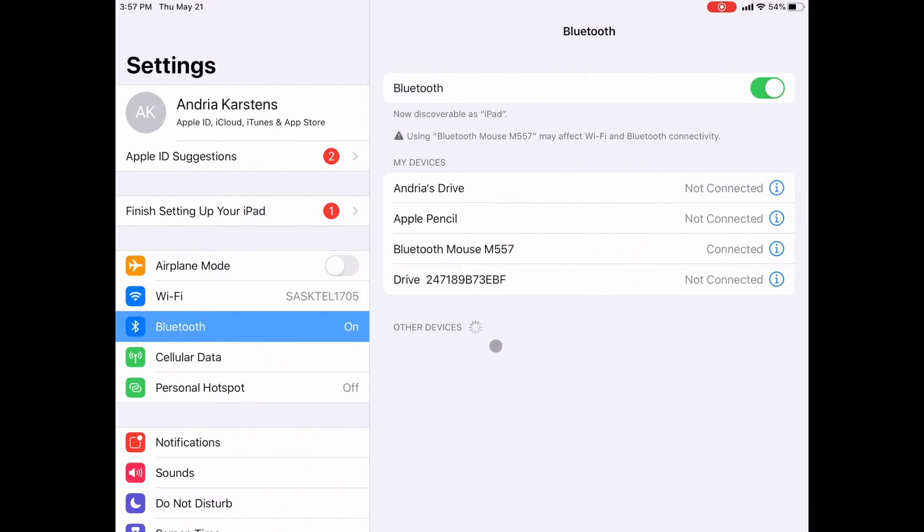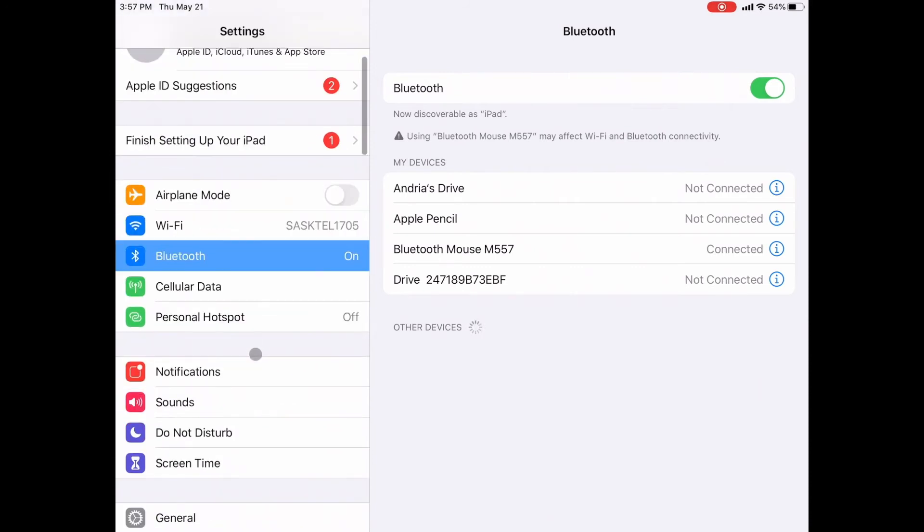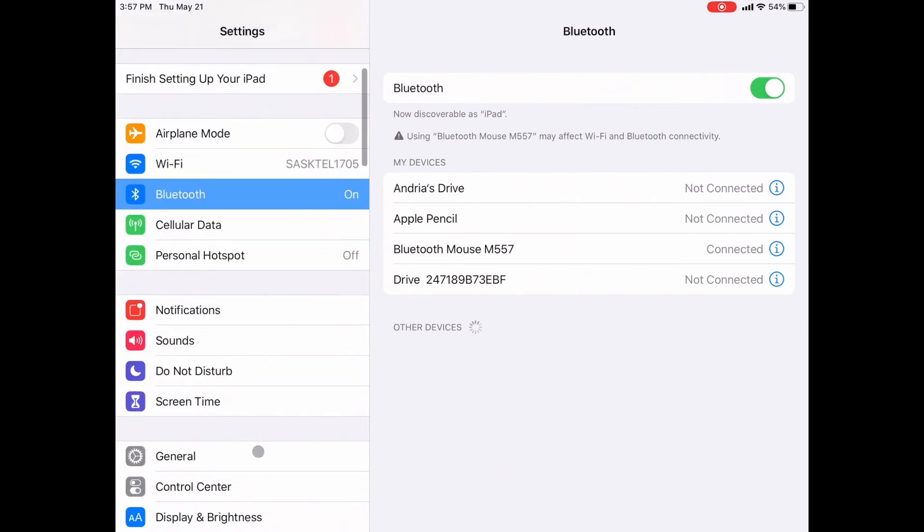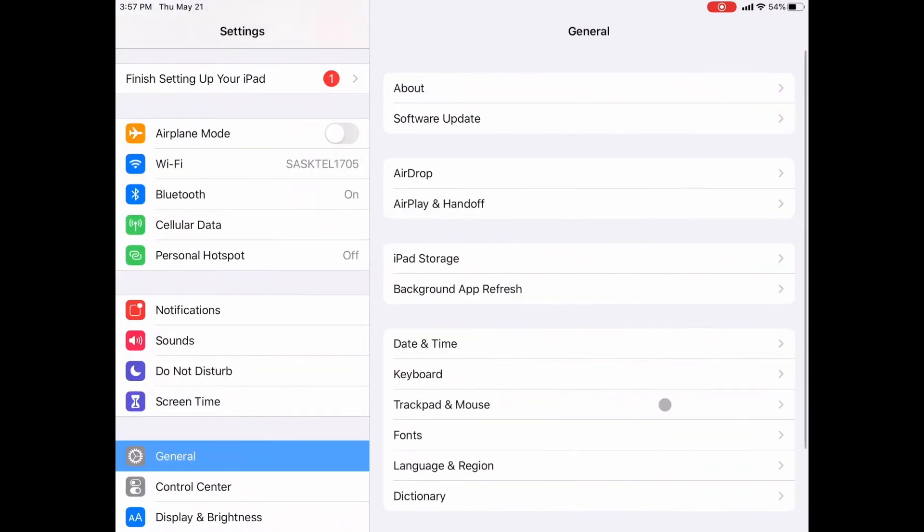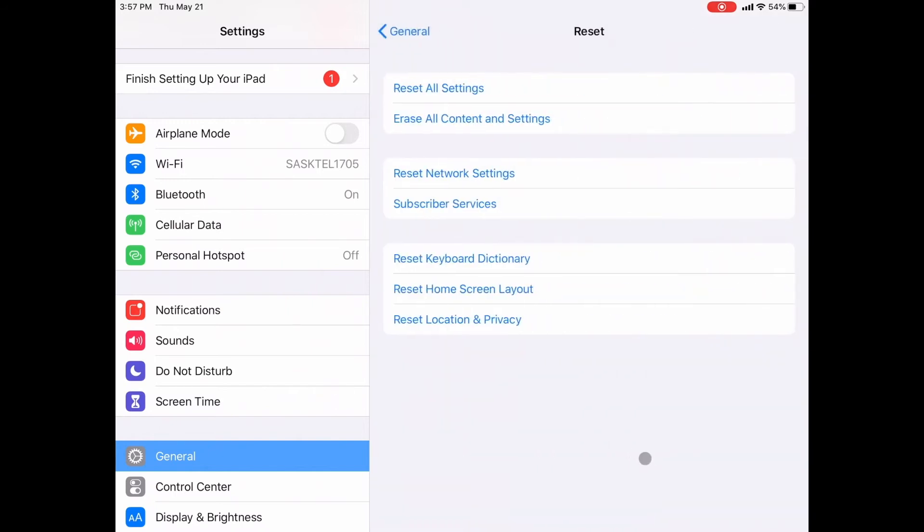If you do that and you're still having trouble, I want you to move on to tip number six. Tip number six is reset your network settings. To do so, scroll down in the settings until you find general, scroll down there until you find reset. And here you will see reset network settings. This is something you may have never done before. It will restart your iPad, so you will see that white Apple symbol.